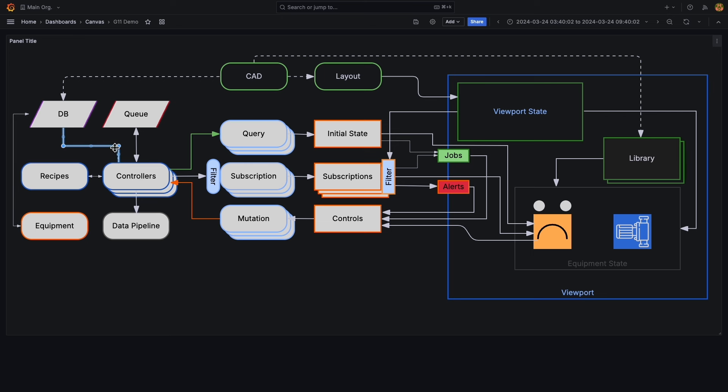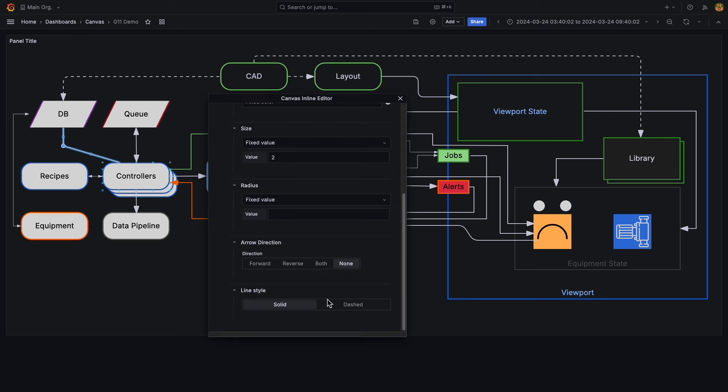Make a section straight again to remove a point. Open the editor to change the line style, arrow direction, and corner radius.